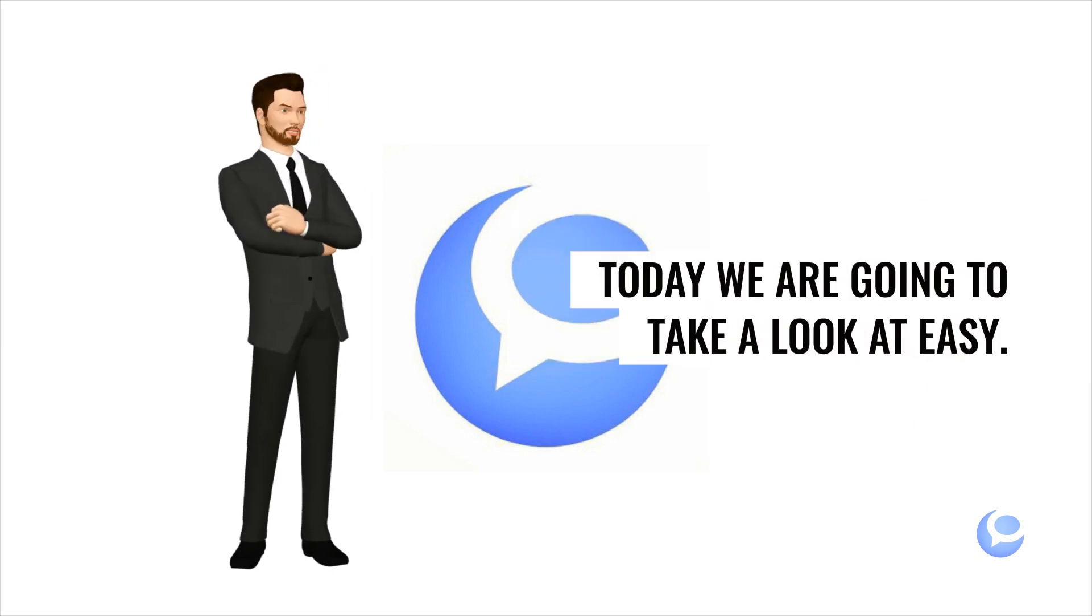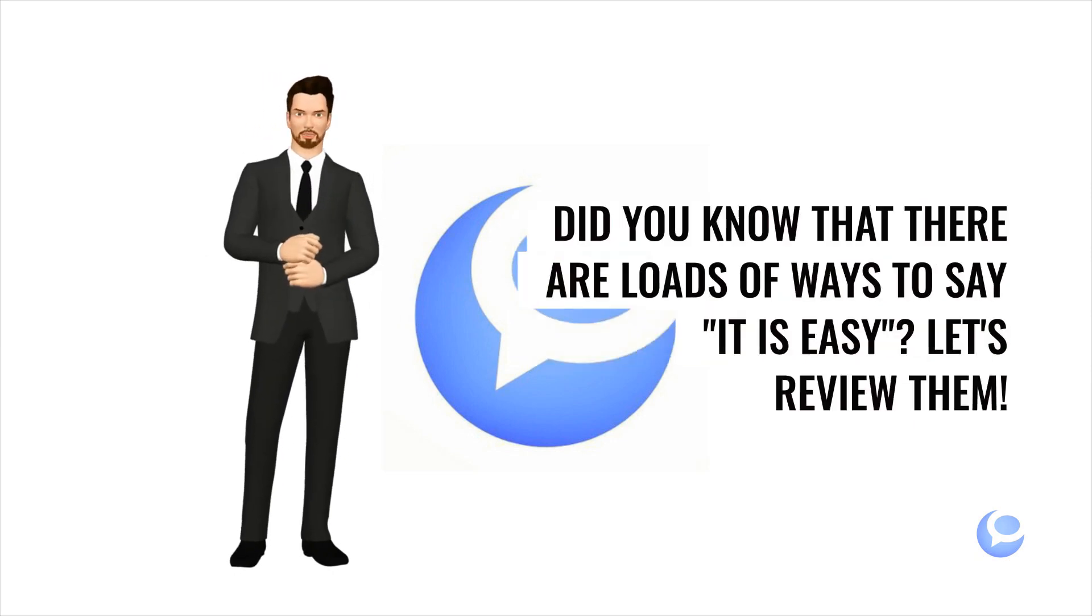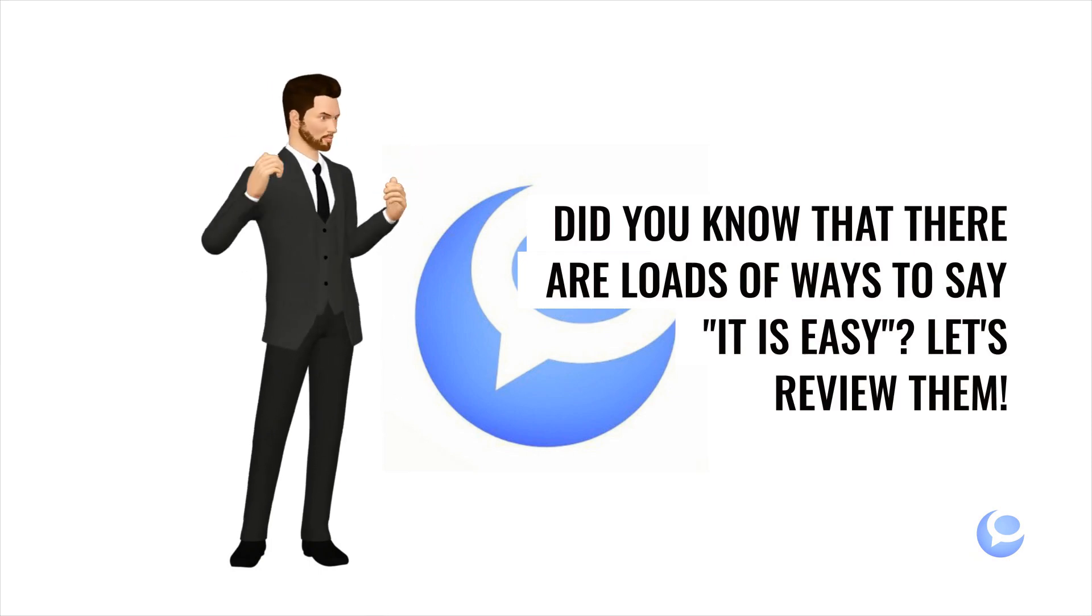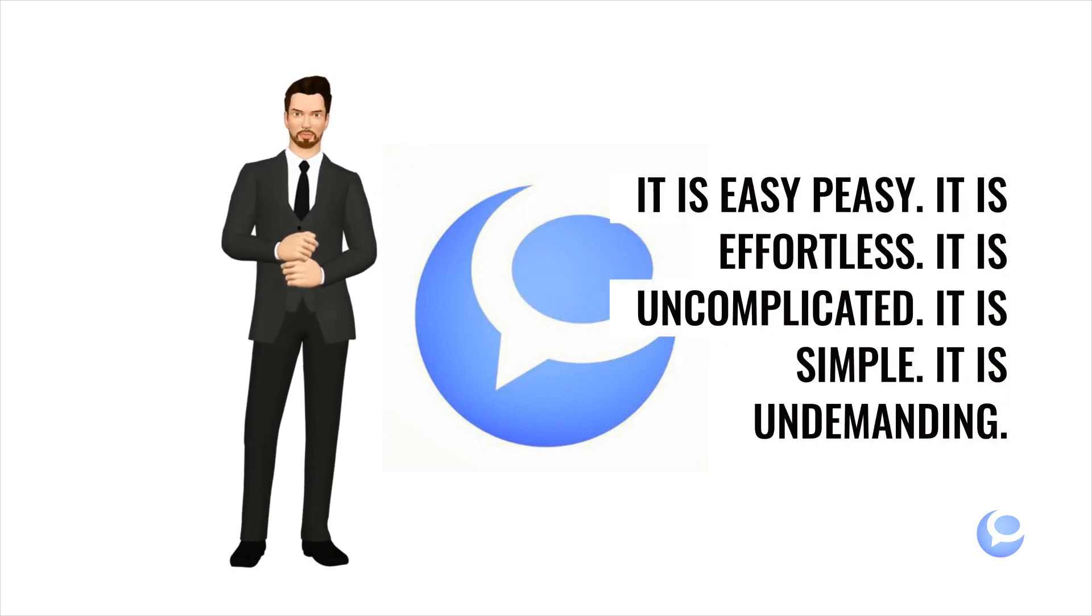Today we are going to take a look at easy. Did you know that there are loads of ways to say, it is easy. Let's review them.